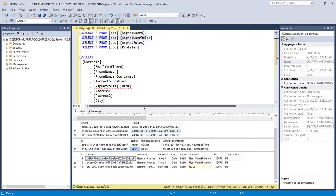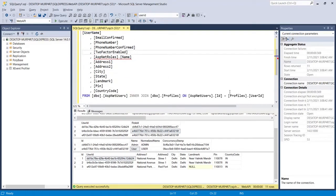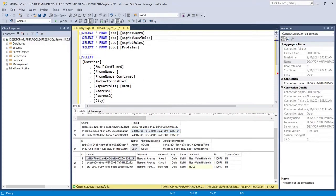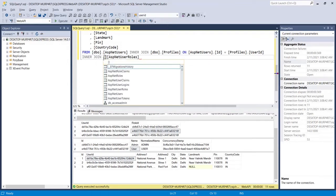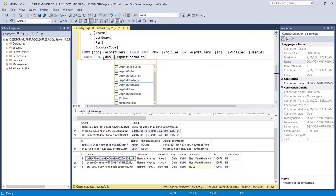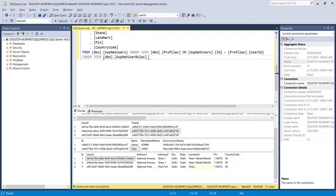Now I will add another INNER JOIN. I will join the ASP.NET User Roles table — that is the second bridge table. I add dbo.ASP.NET User Roles with the default schema, and again I have added the INNER JOIN.